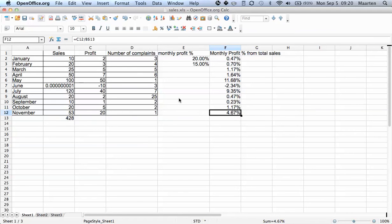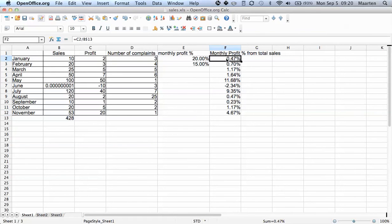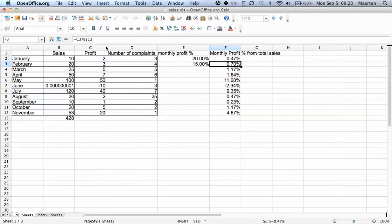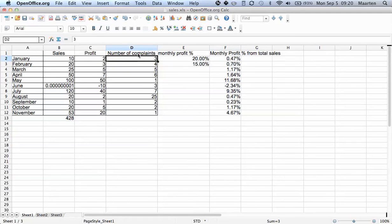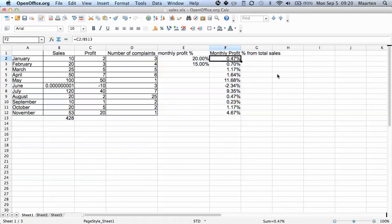We can also insert dollar signs for a row, but we can also say okay, I want to now copy this formula for the number of complaints for a month divided by total sales. I'm not sure if that's actually a meaningful statistic for running a business, but it is meaningful in teaching you how to use OpenOffice, so I'll just use this.